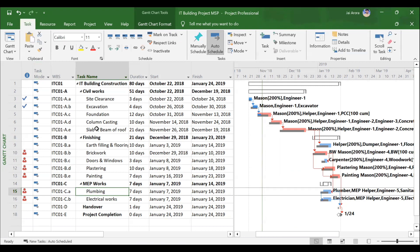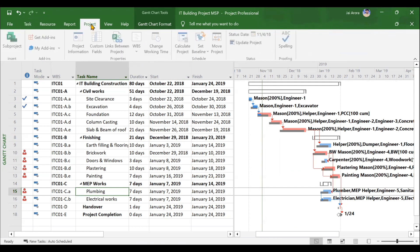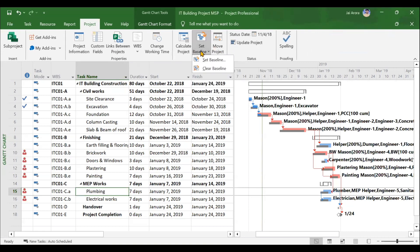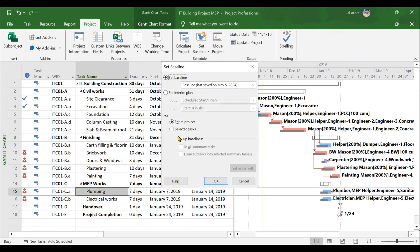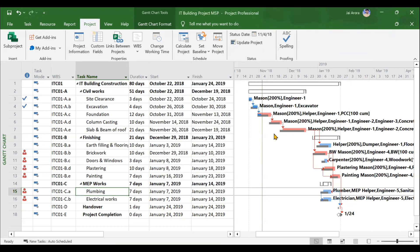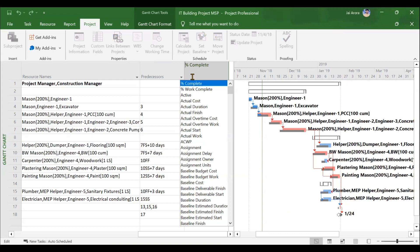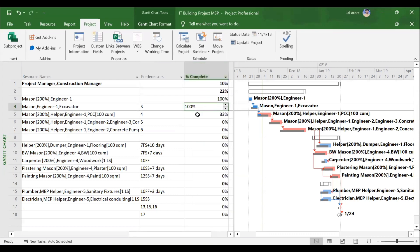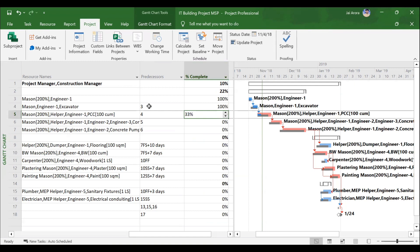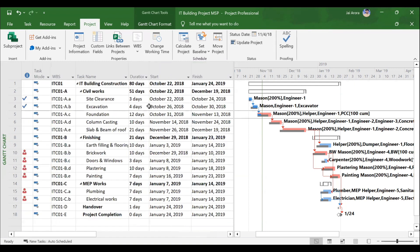After that, we will move to creating and assigning baselines. In the Project menu there is an option called Set Baseline, where you can set a baseline for the entire project or for selected tasks. This is the first step to updating progress — you must first assign the baseline. The gray lines visible in the Gantt chart are the baselines. After assigning the baseline, it is time to update the progress of the project. You can add a percentage complete column and update percentages for activities — for example, some activities are 100% complete while others may be 33% complete.